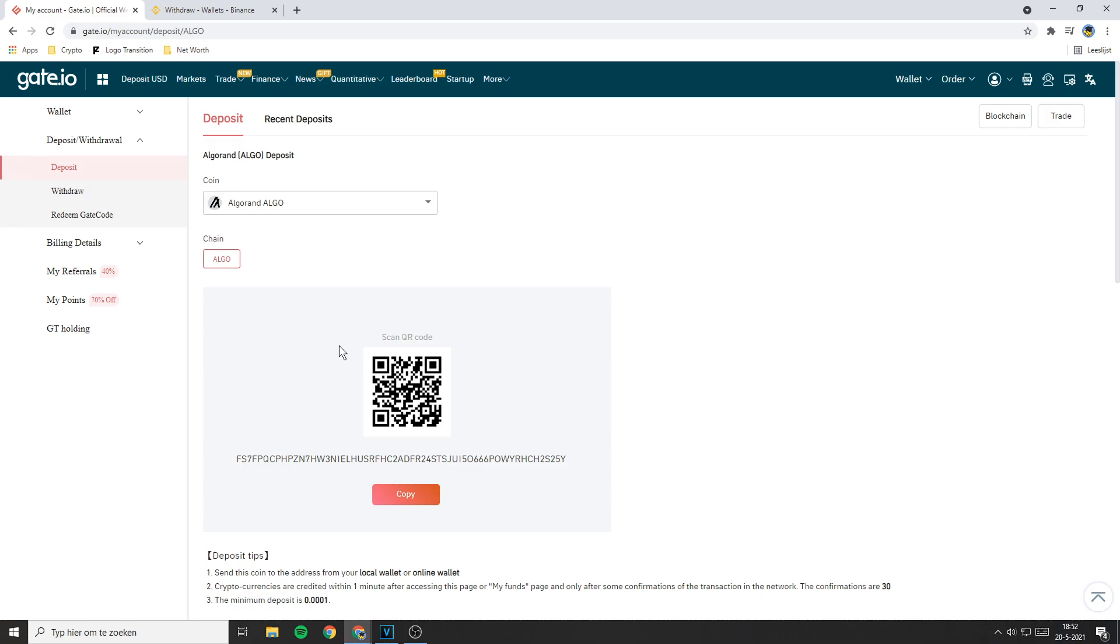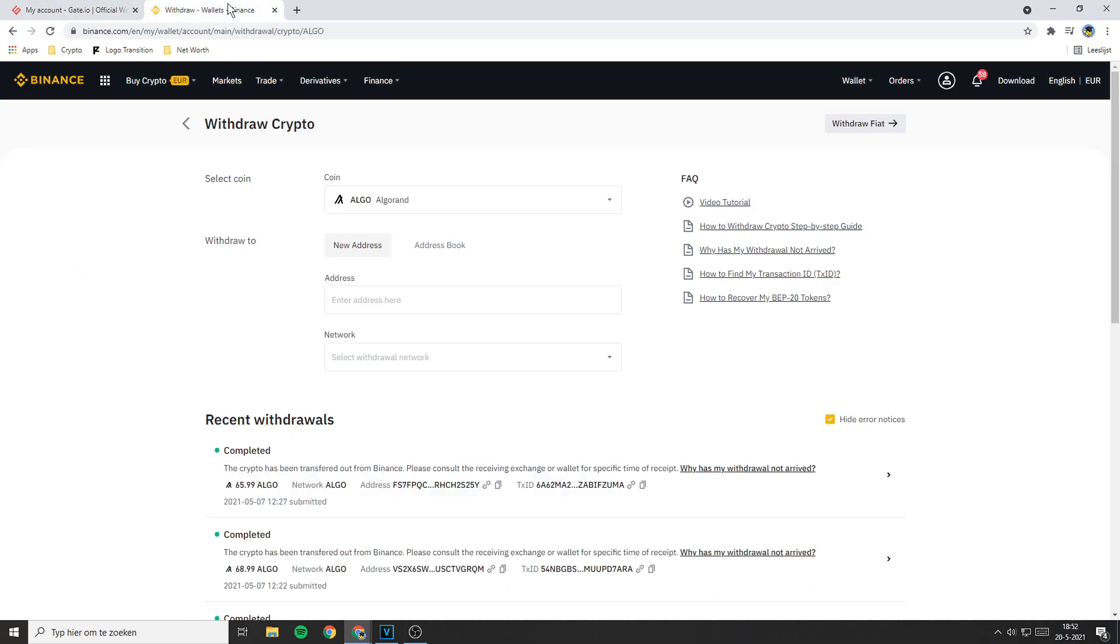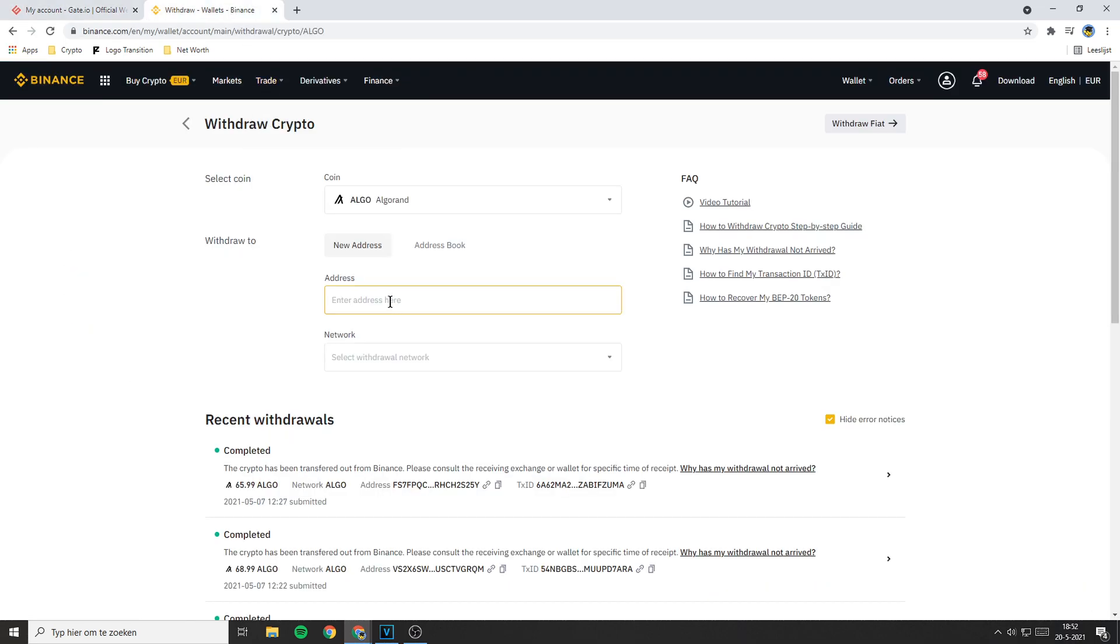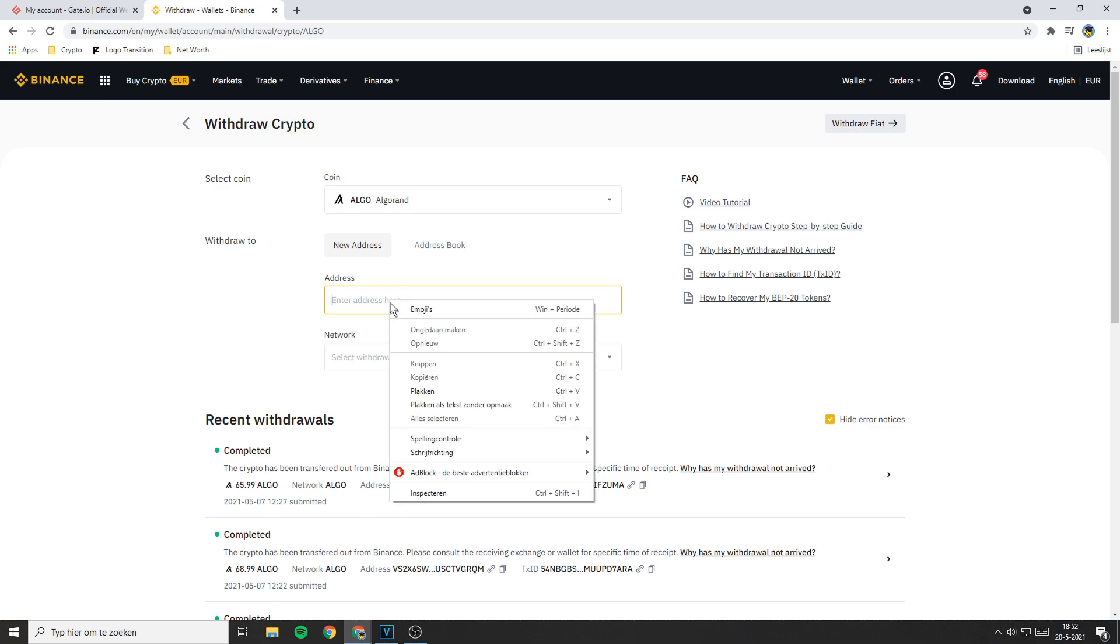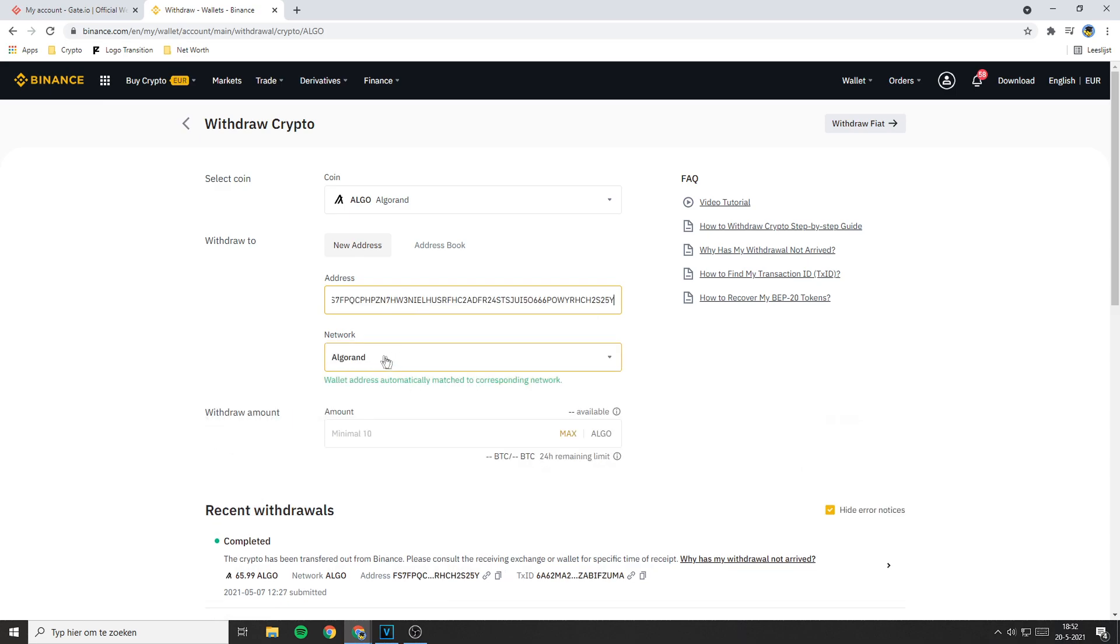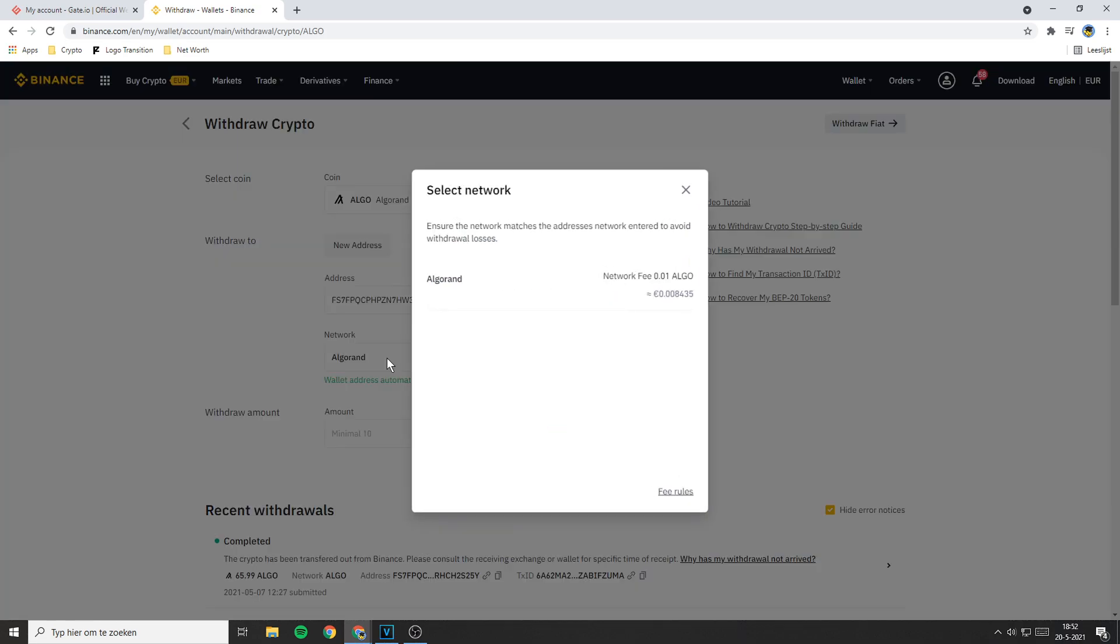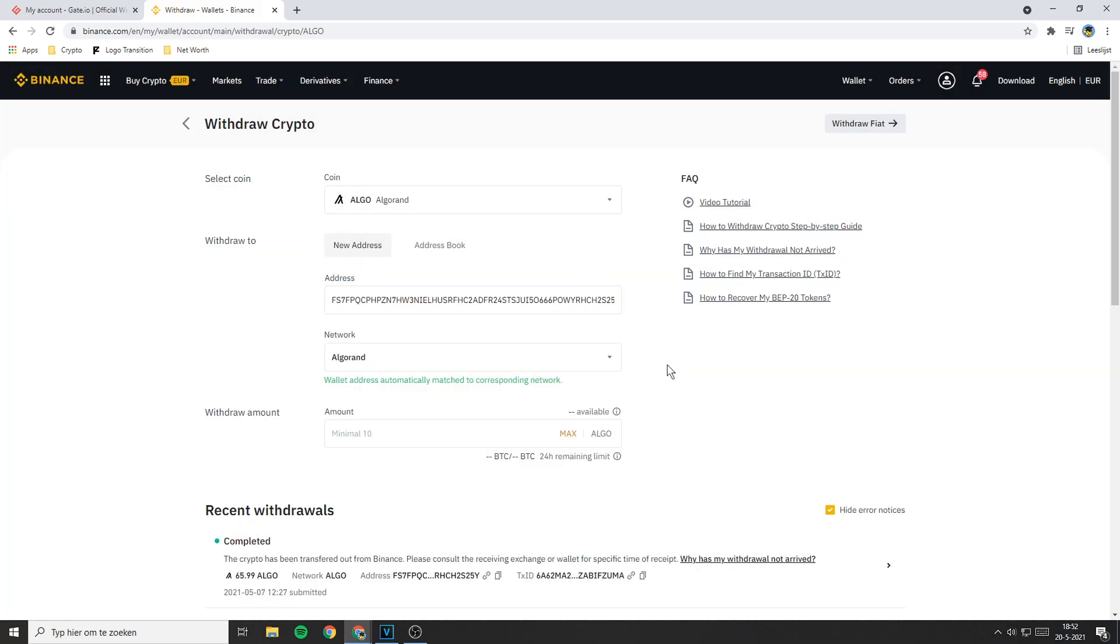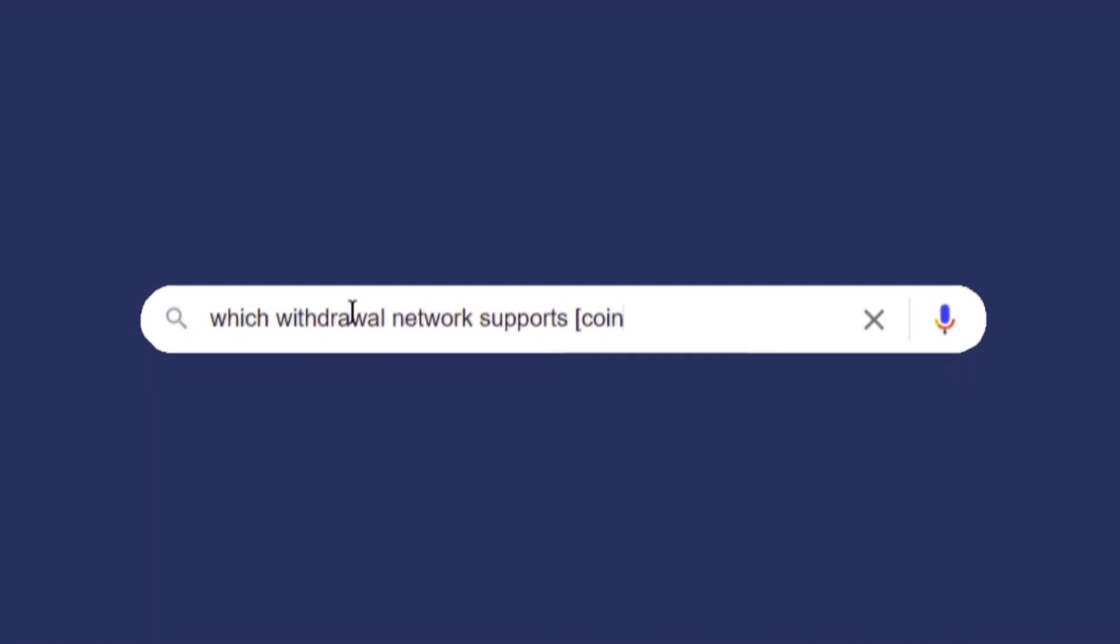Once you double check your address, go back to Binance or whichever exchange you're using. Now you need to copy paste your address in here. If you're using Algo the network will instantly be selected. If you're not using Algo and you don't know which network supports your coin, you could do a quick Google search.